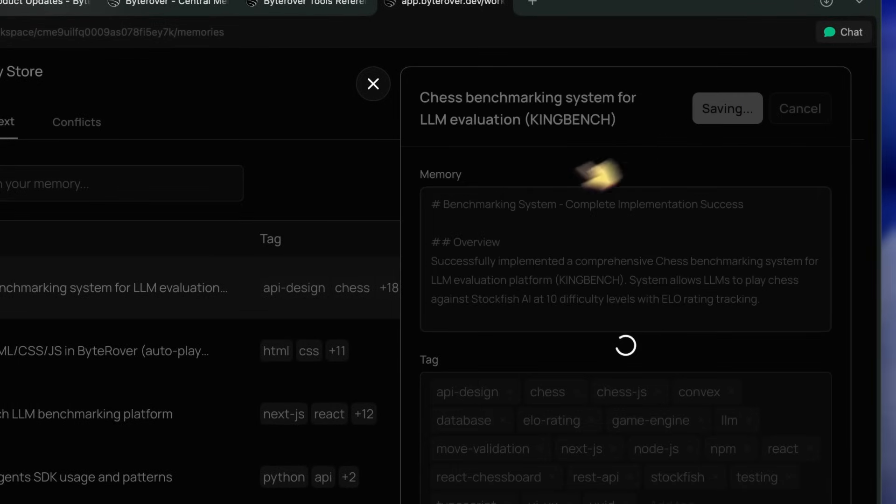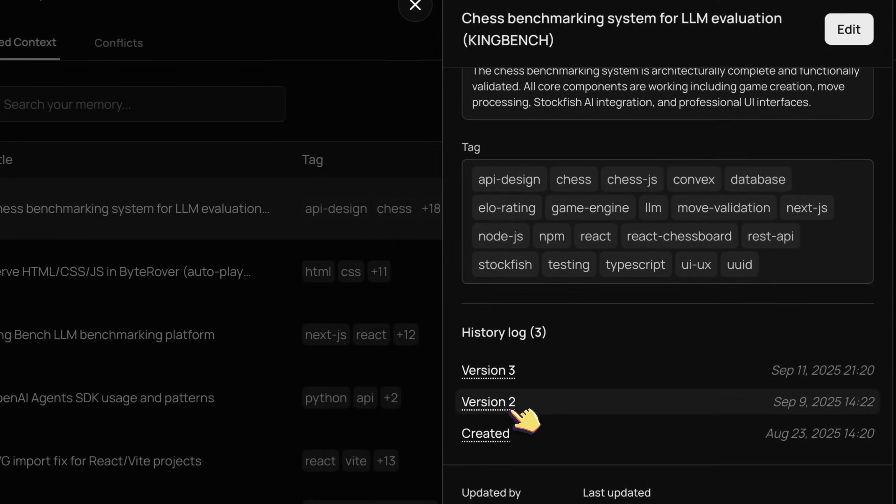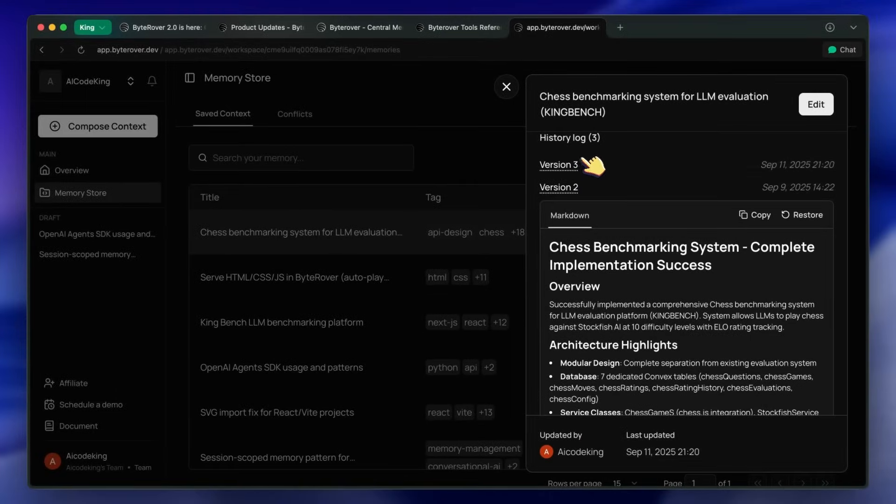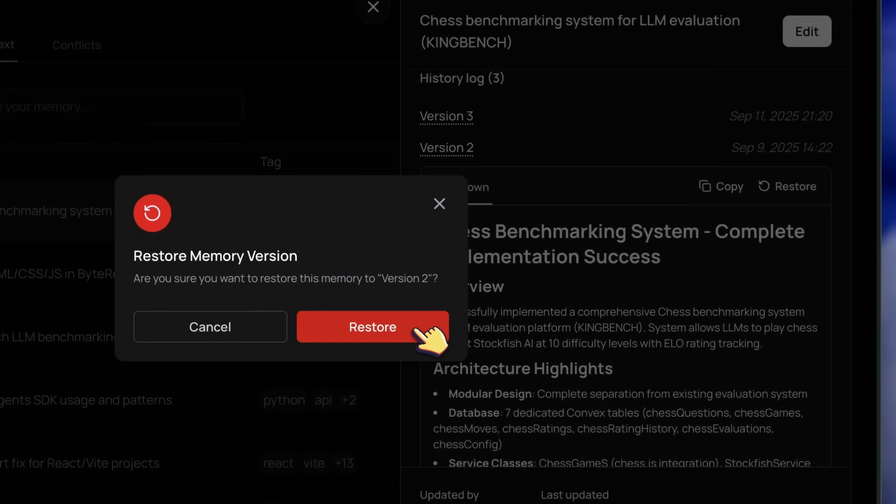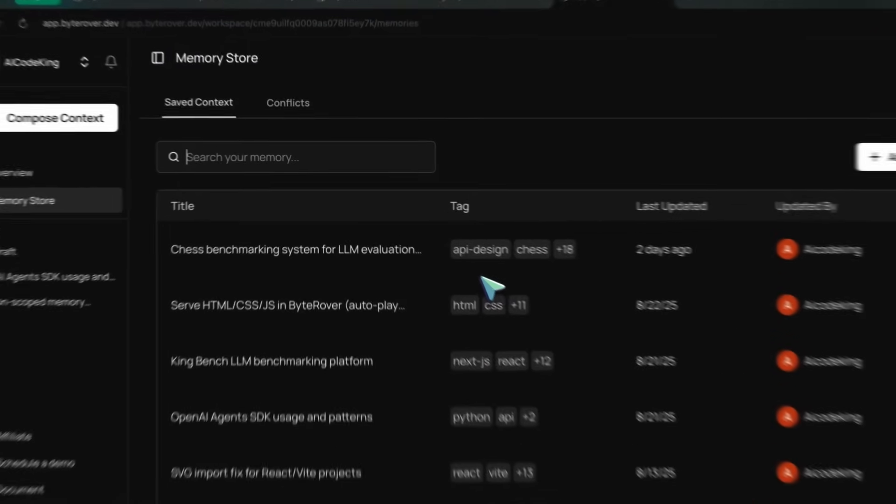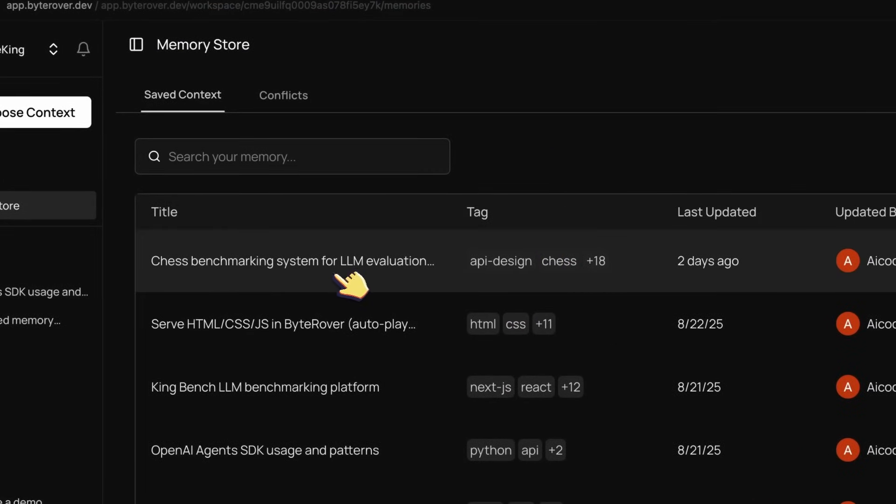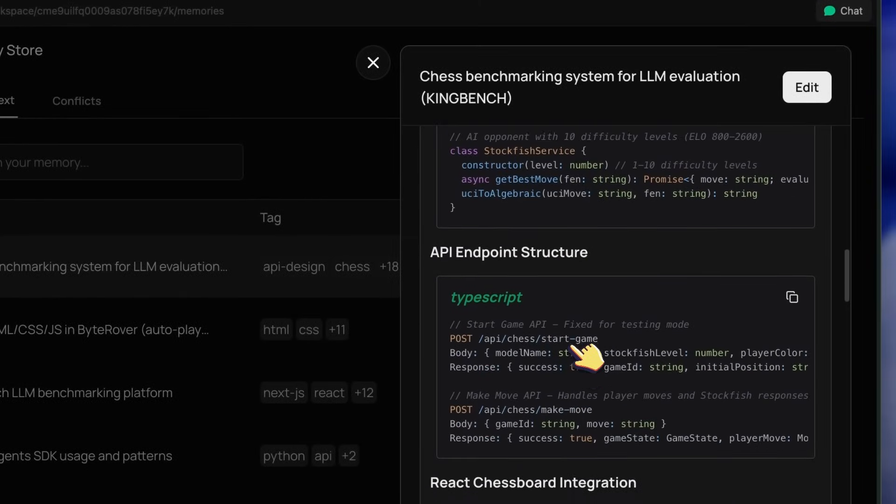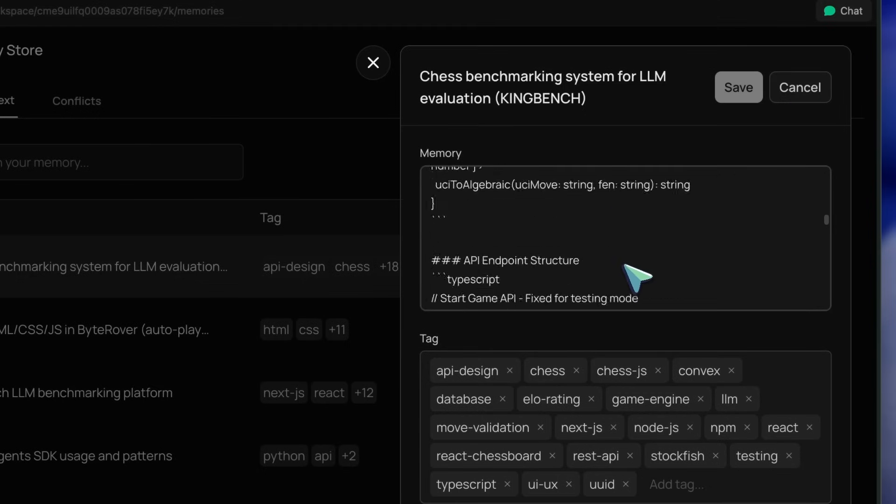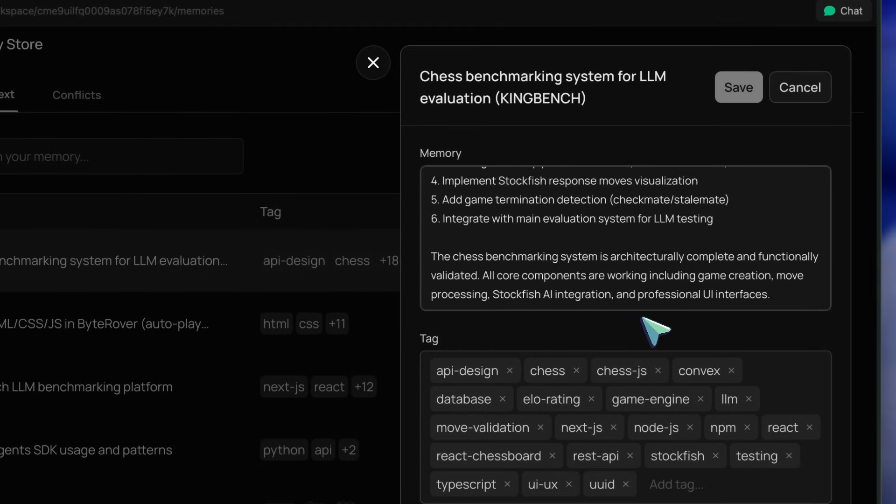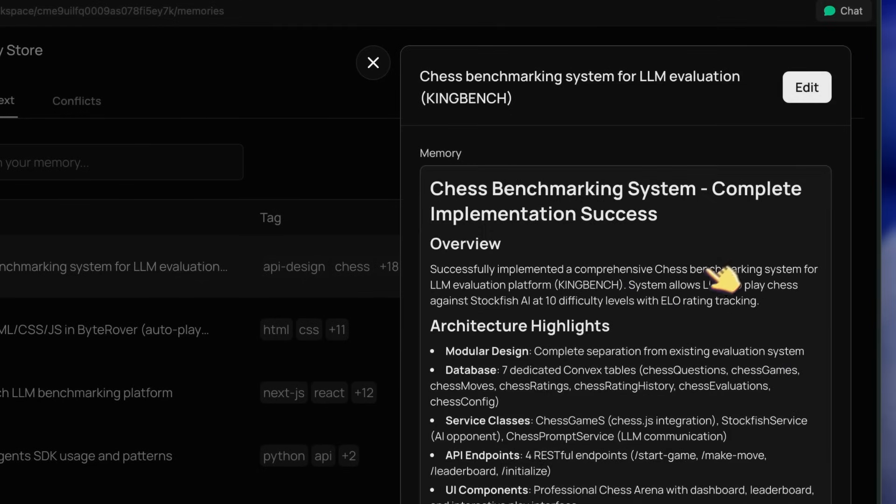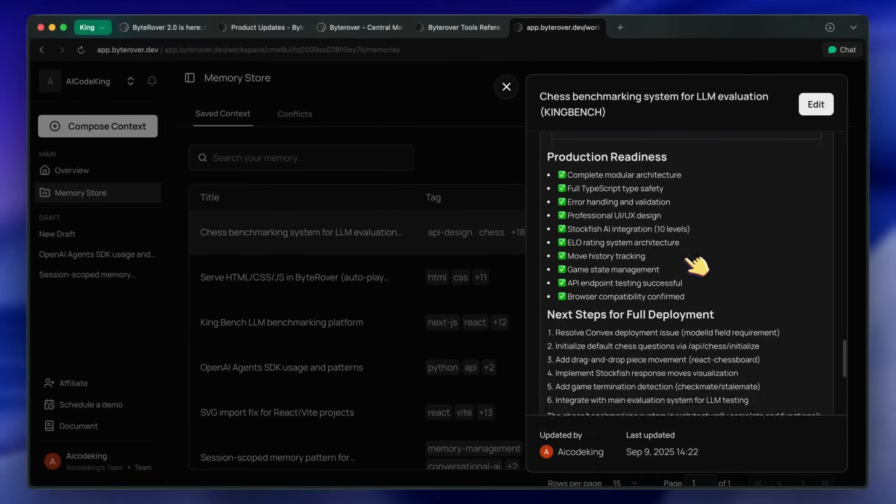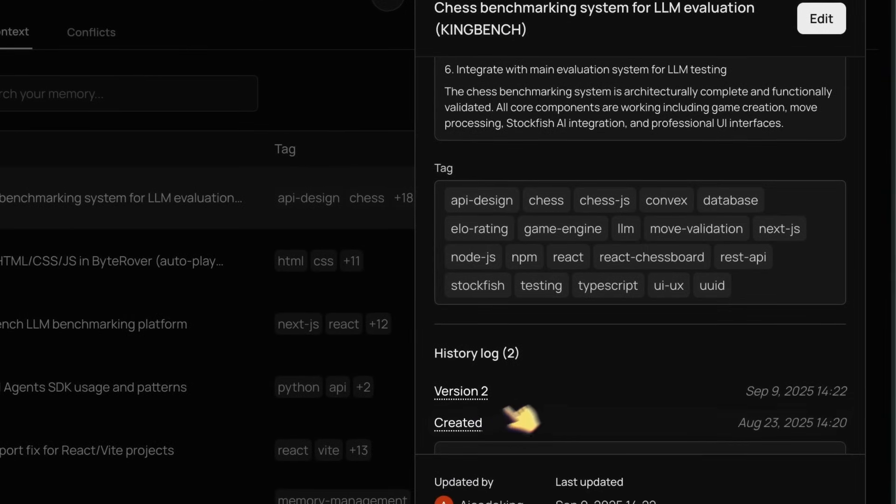If something goes wrong or you want to roll back to a previous version, you just click to revert. You can also fork memory bases, so if you want to experiment with different onboarding docs or coding practices you don't have to worry about losing the original. This helps a lot with traceability, especially if you're working in a team and need to know who changed what and why.